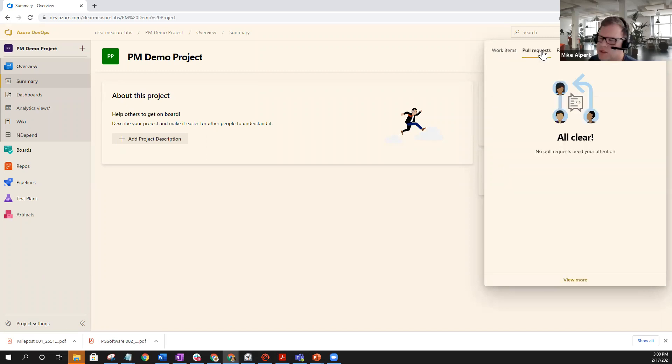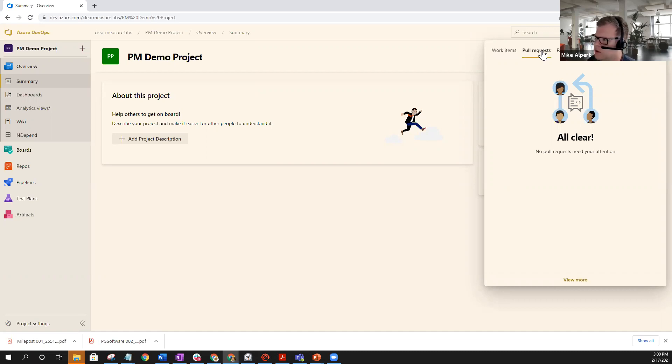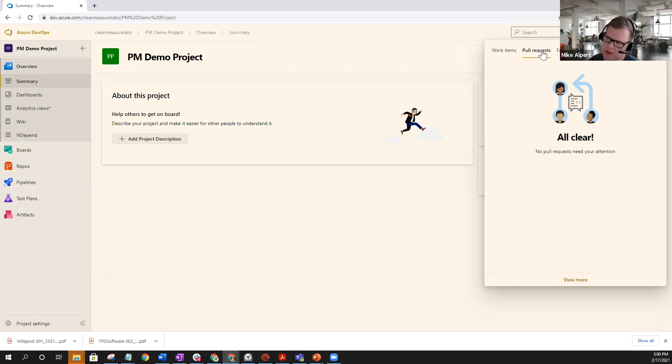The second tab is the pull requests. This is mostly for our developers, but this will allow you to look at all the different pull requests that need your attention, and you can simply click on them and get right into those pull requests.